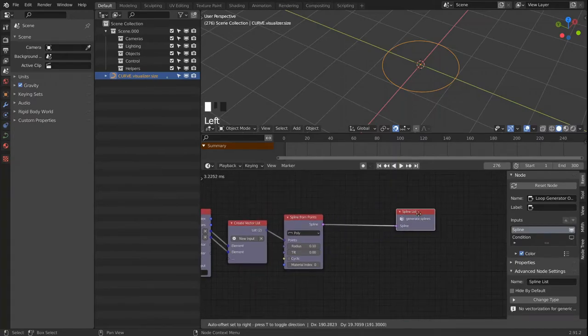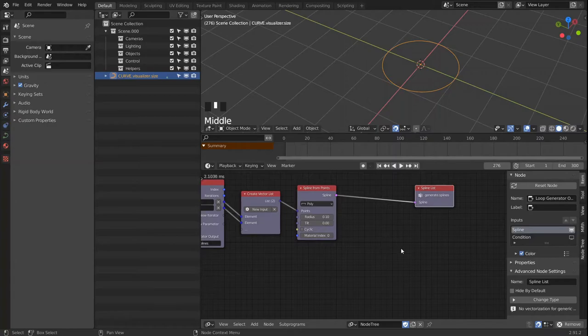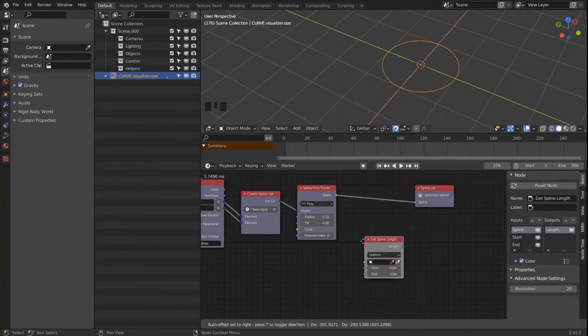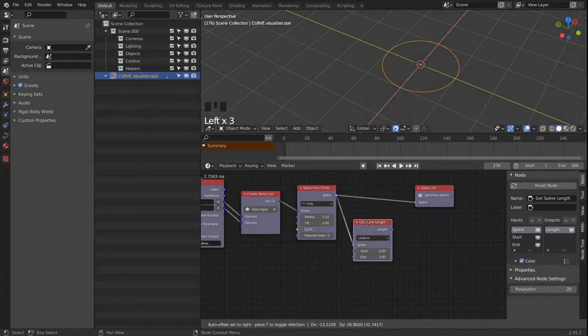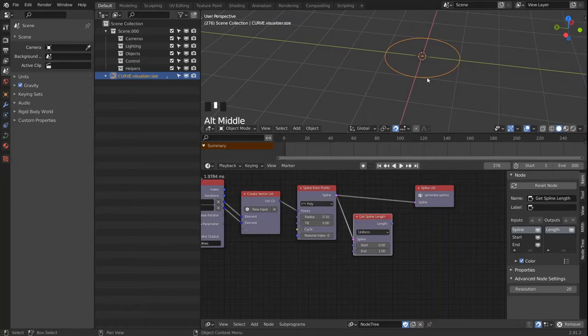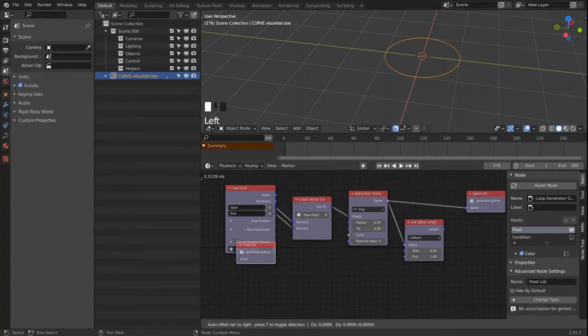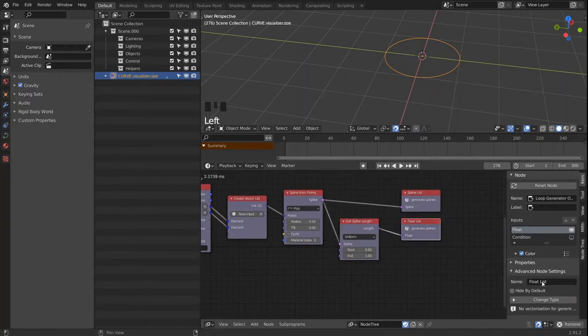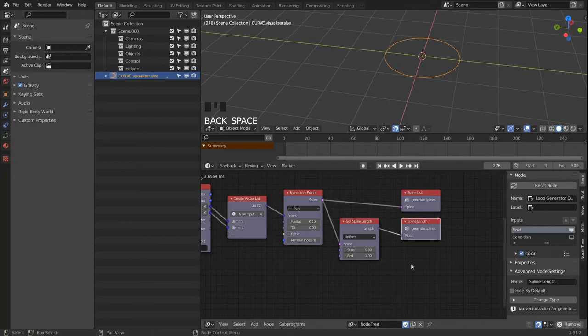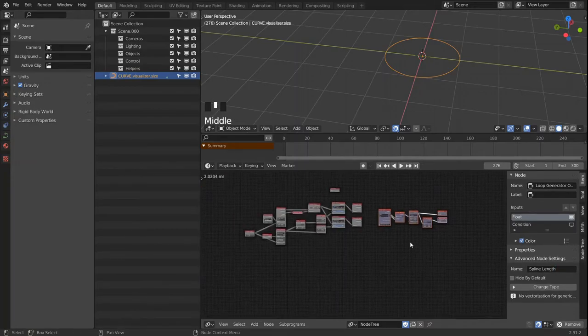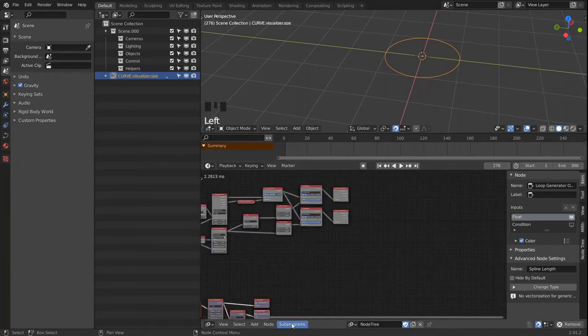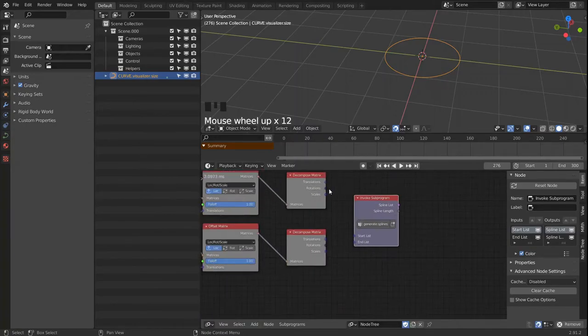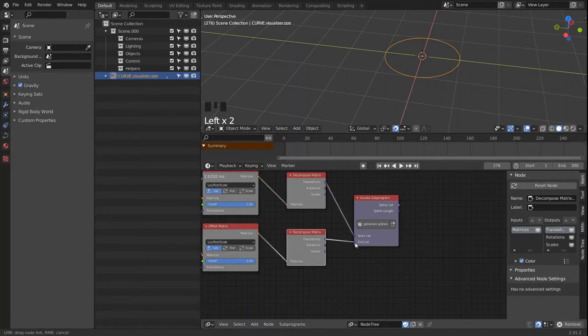And we already know from the first part from the linear audio visualizer that we're going to need another node, the get length node. Because the spline length will later drive our rendering meshes, the Z scale of these rendering meshes. So let's output the float list and let's call that spline length. And we're going to get the loop out of the way and let's invoke it. And hook up the start and the end.